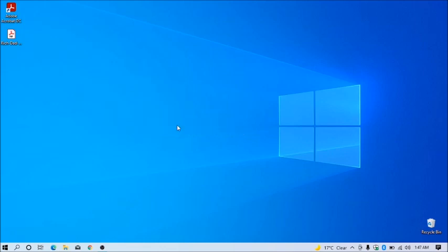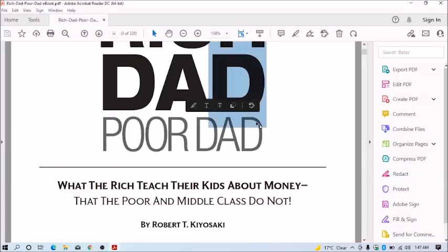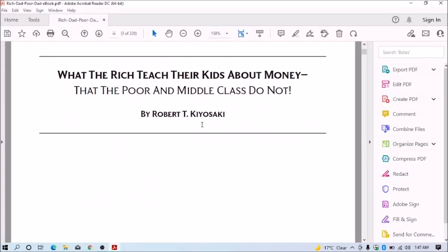As you can see I have a PDF of a book. Let me show you by opening it. You can see I can't edit it.